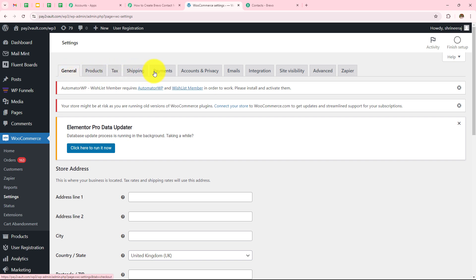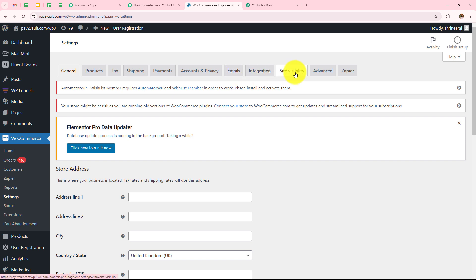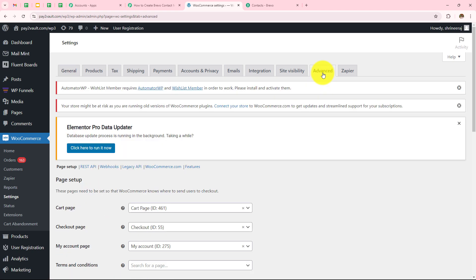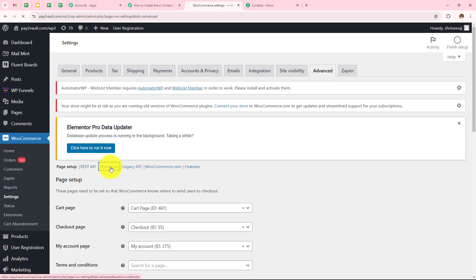We can see all these options: General, Products, Tax, Shipping, Payments, Accounts and Privacy, Emails, Integration, Site Visibility, and Advanced. We have to choose the Advanced option. Under page setup we can see all these options and here we need to click on Webhooks.